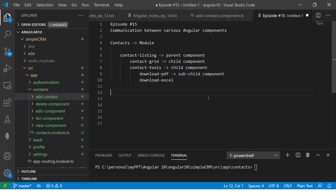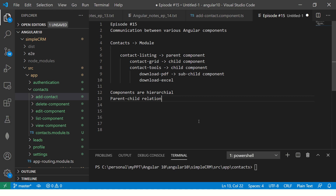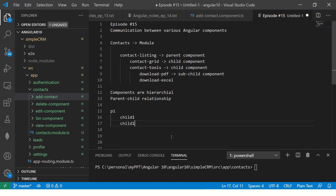Basically, what we are saying is that components are hierarchical — there is a parent-child relationship. You can have any kind of relationships: parent 1, child 1, child 2, and you can also have grand sub-child 1, and so on and so forth.